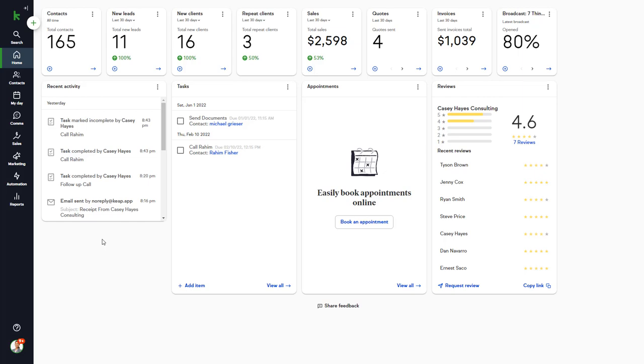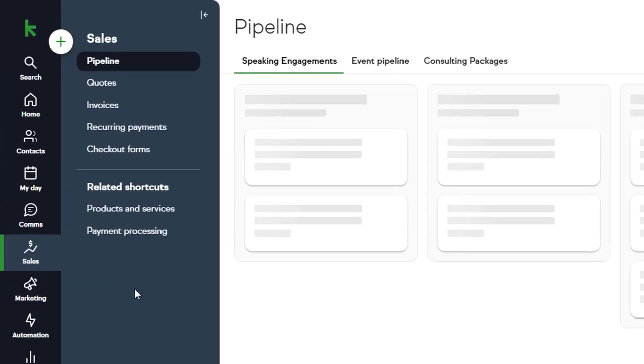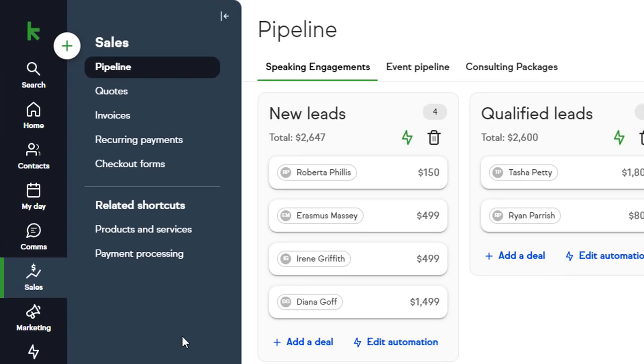The Sales section is where you go to set up and send quotes, invoices, recurring payments. And if you have Pro or Max, you'll have access to pipelines and checkout forms.